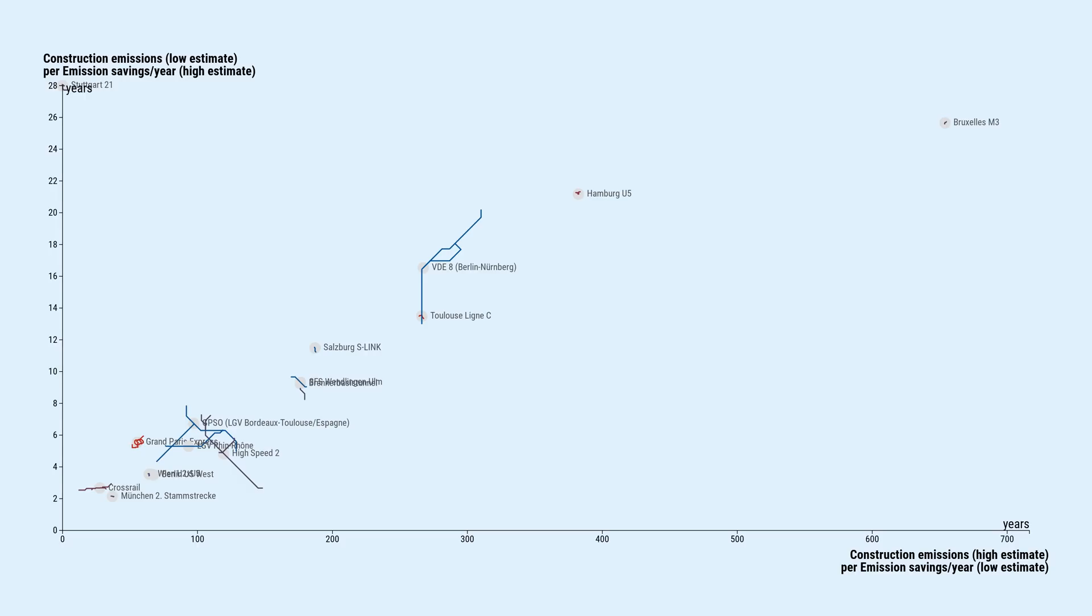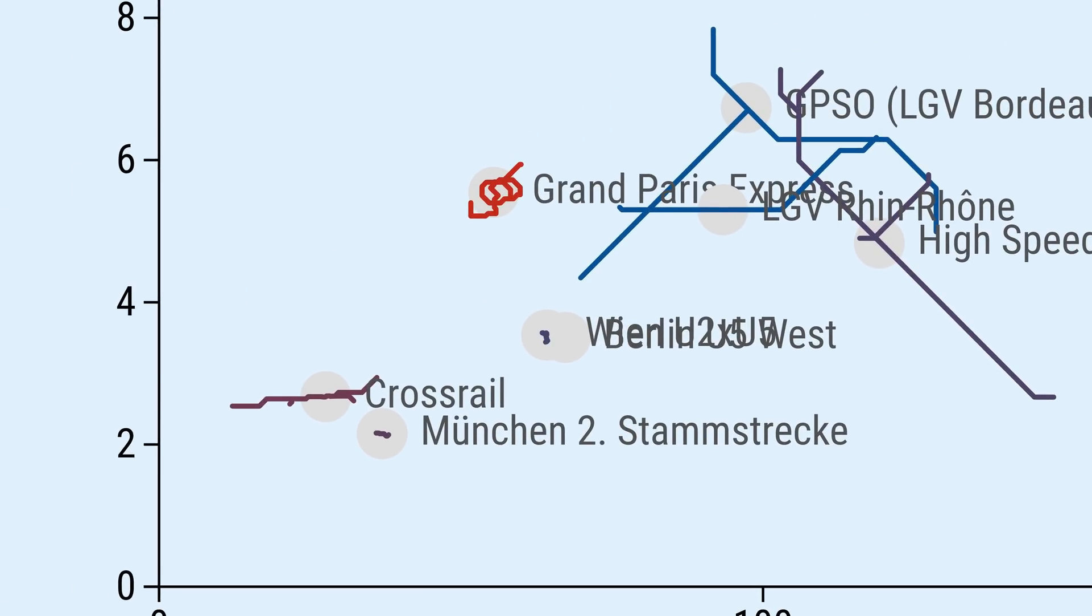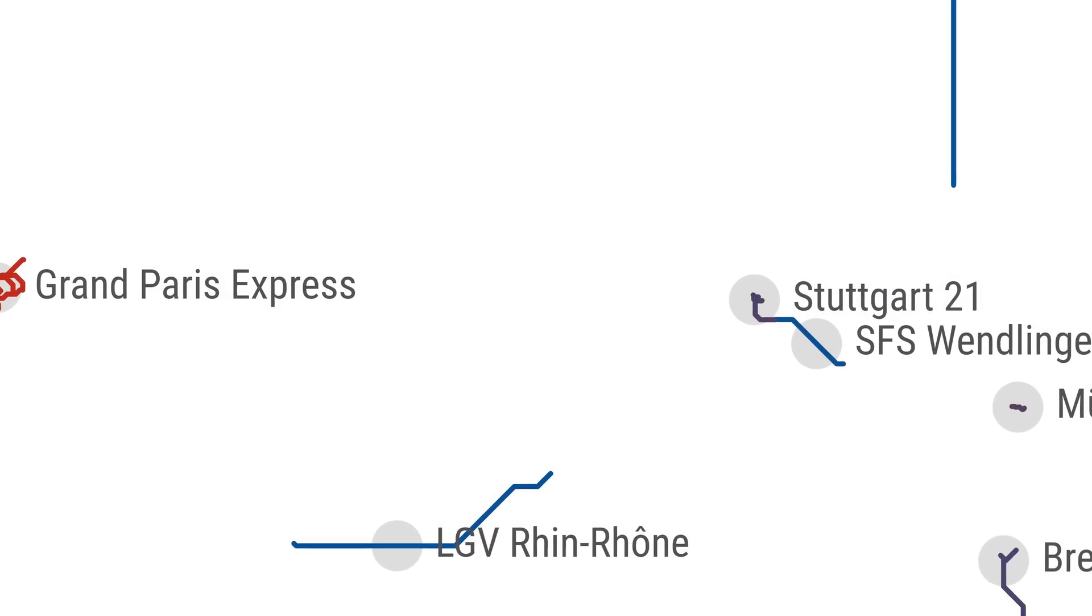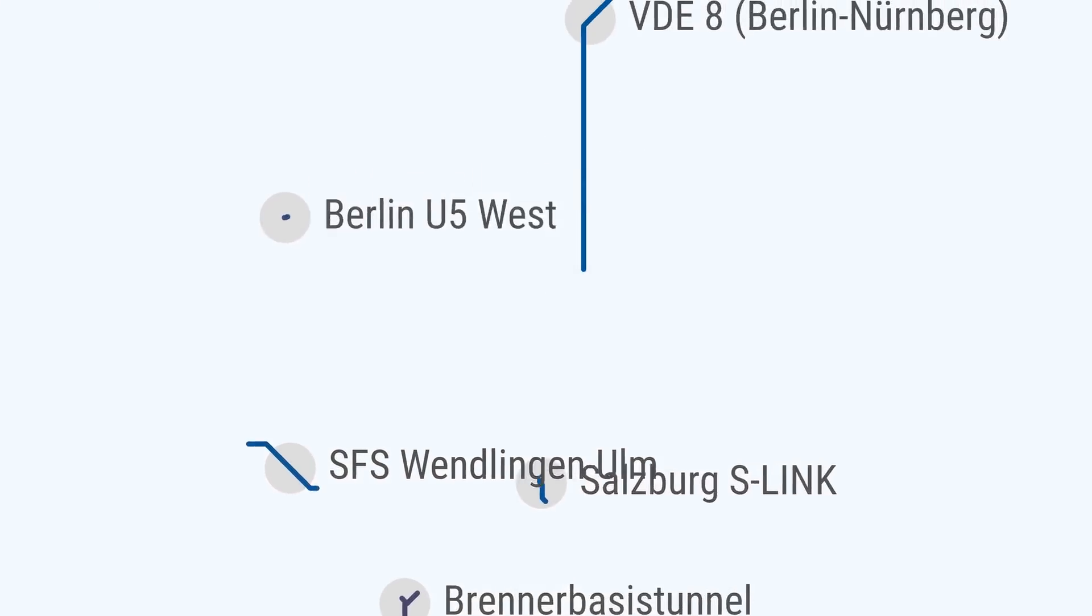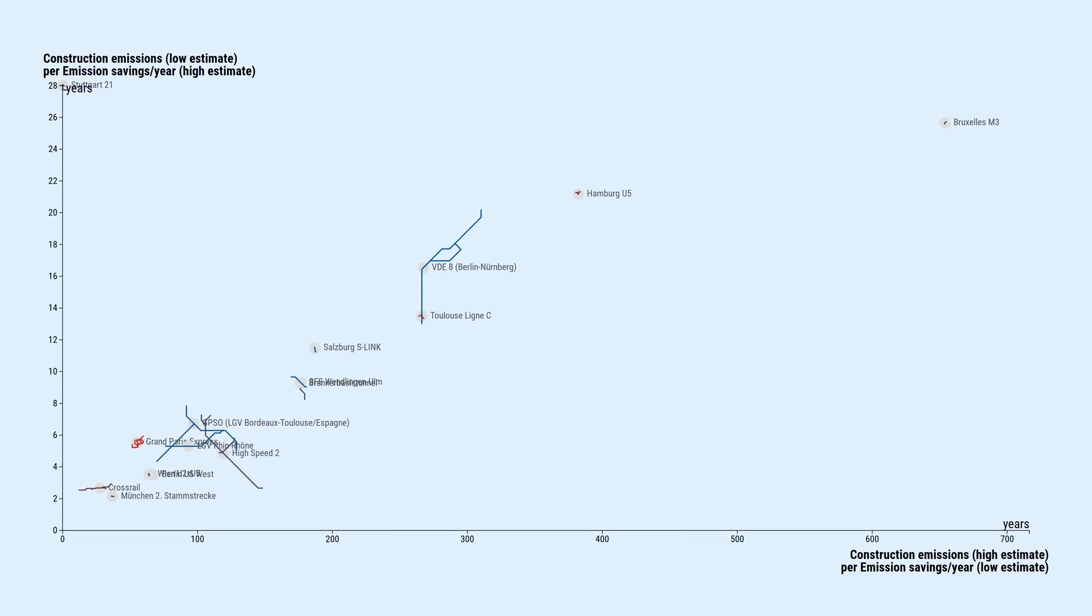The Linienkreuz U2U5 in Vienna is another example where they boast about emissions savings of the project when operational, but don't tell us anything about the construction emissions. But yeah, you might ask, does it even make sense to look at amortization on a project level?